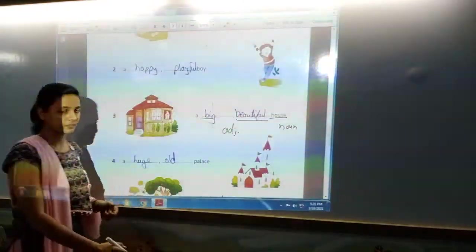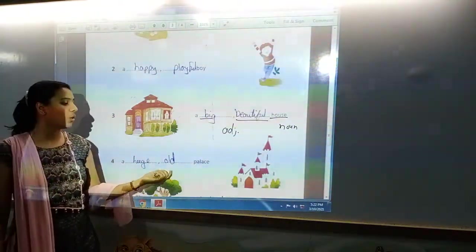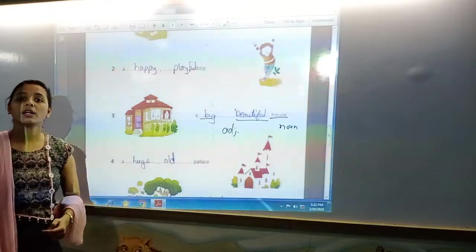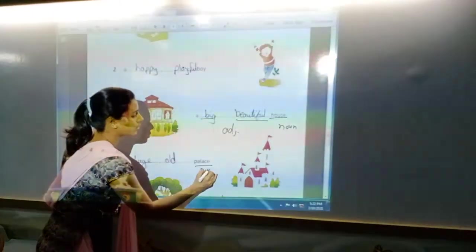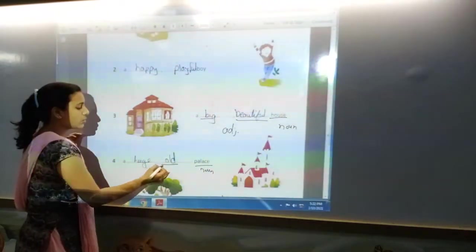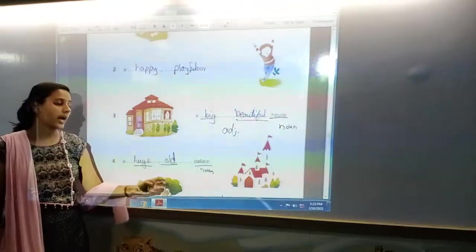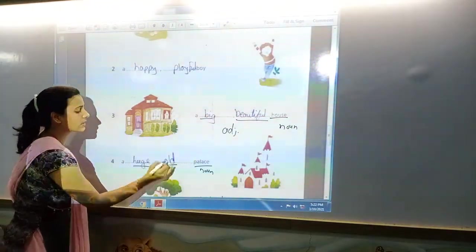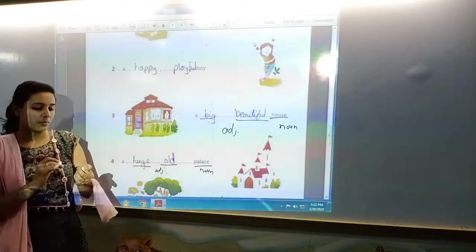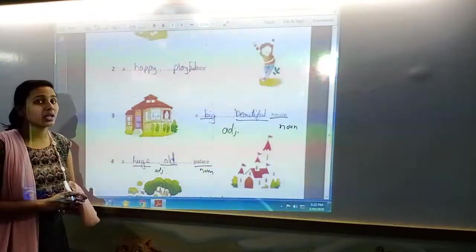Next is 'huge and old palace.' What is huge and old? That is palace. So, the answer of 'what' is your noun. And huge and old — how the palace is huge and old — that is adjective. Again, this is the adjective of quality, because how huge and how old it is cannot be measured.